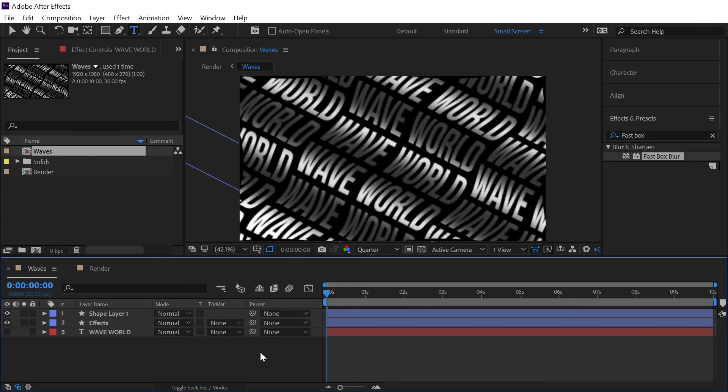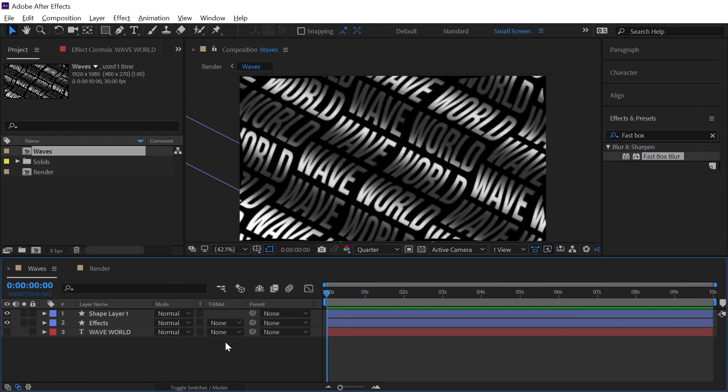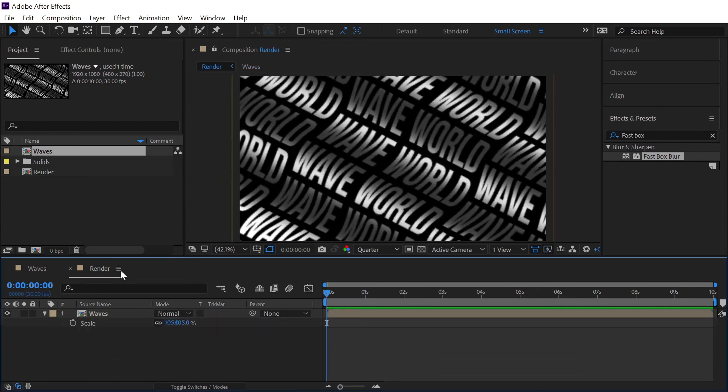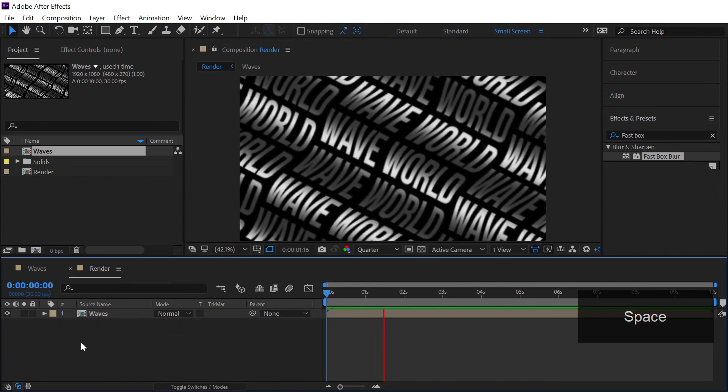And this was pretty much the entire concept of how we can create this wave typography effect using only three layers but if you want to add your own creativity then the world is all yours inside After Effects. So yeah this marks the end of the tutorial and thank you so much for watching this video.